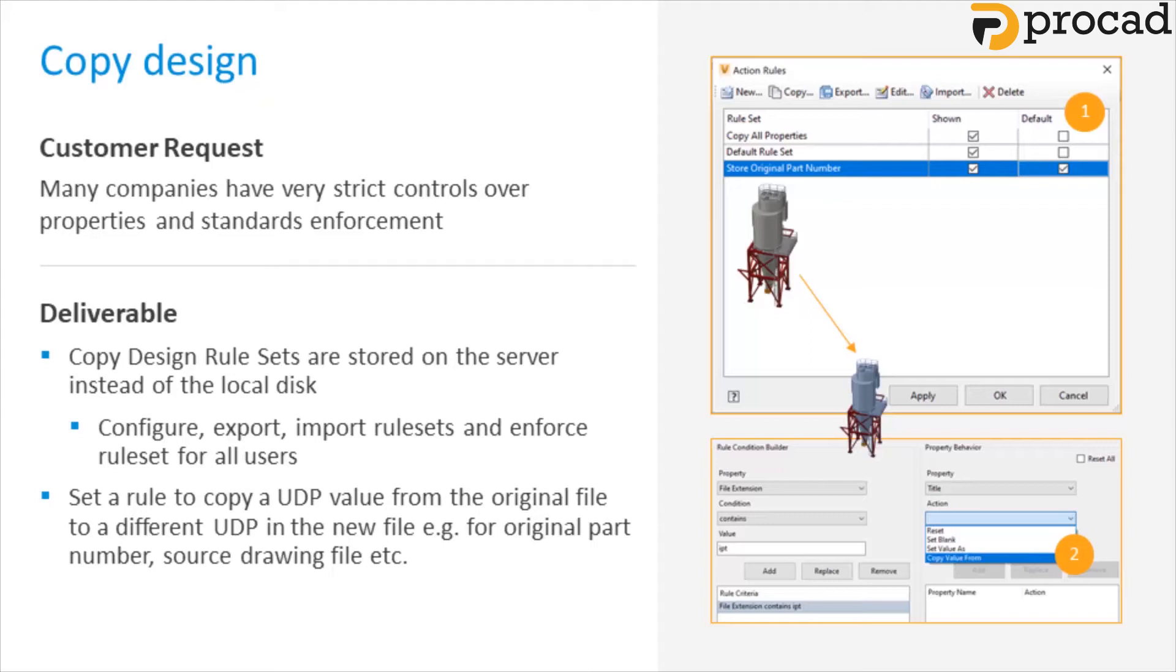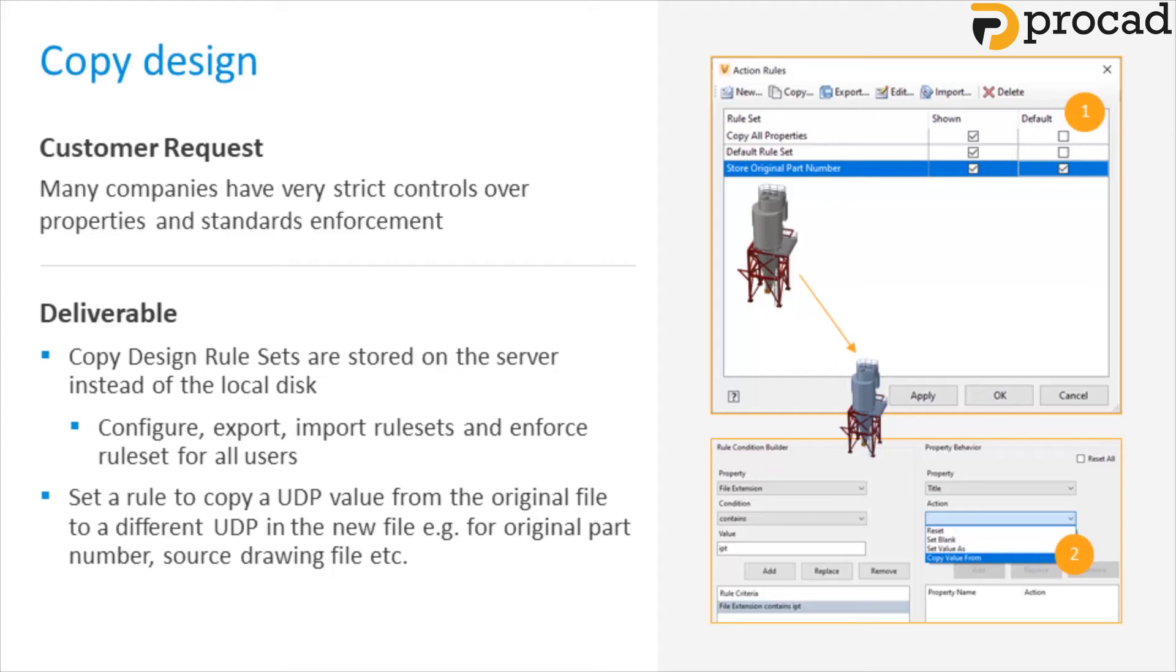Additionally, new functionality in copy design makes it possible to copy property values from the original file to any user defined property in the new file. For example, the original part number or the source drawing file. Many companies have very strict controls over properties and standards enforcement, and there is a need to restrict the user's ability to reuse part numbers and other file properties. Administrators are now able to enforce a specific action ruleset for all users. These rulesets are managed by the administrator to enforce desired copy design behavior.